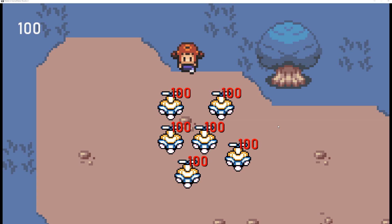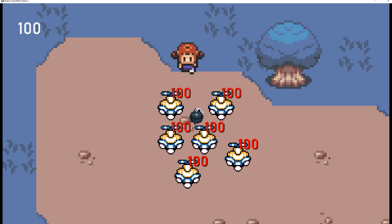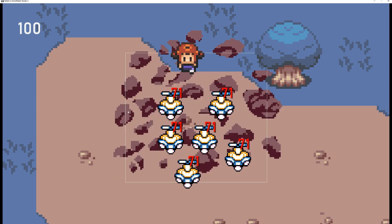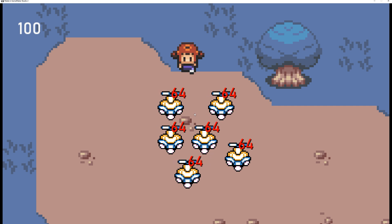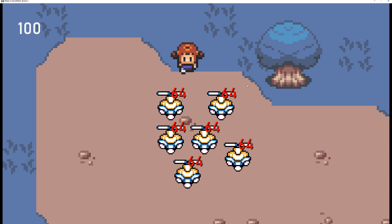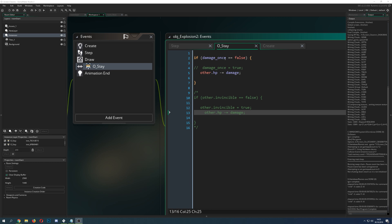Welcome back to another advanced GameMaker Studio tutorial. Let's say you have a bomb that explodes and you expect that everything is getting hit by the blast. As you can see, HP which is being shown above is being subtracted, but then you think I just want to hit once.